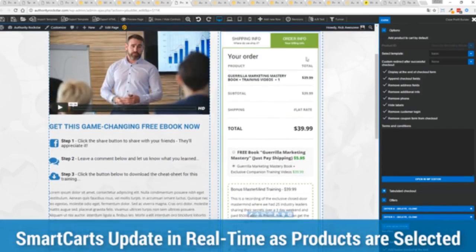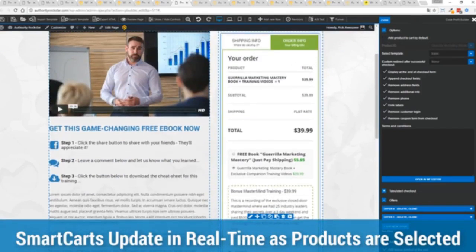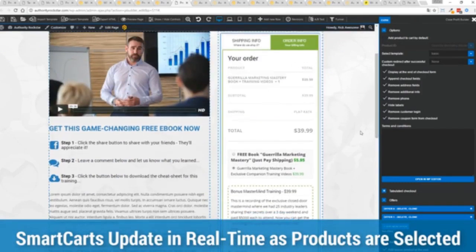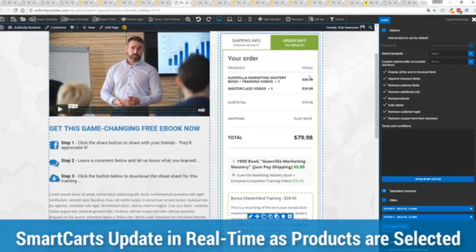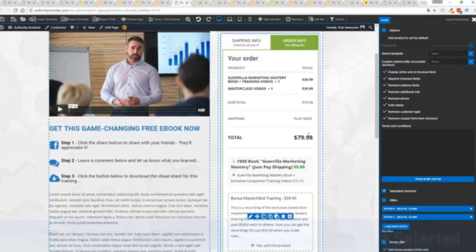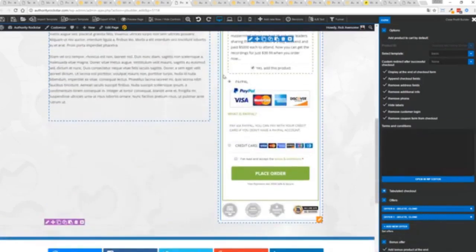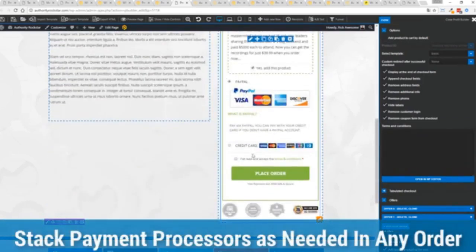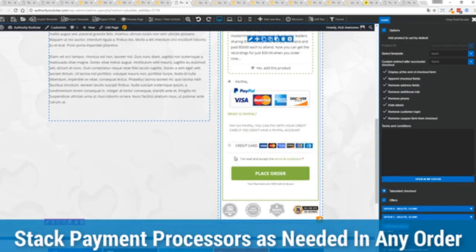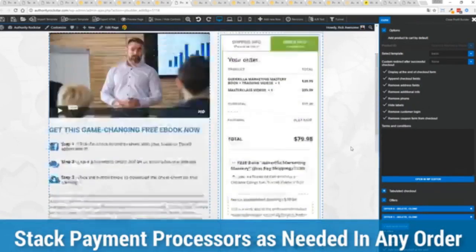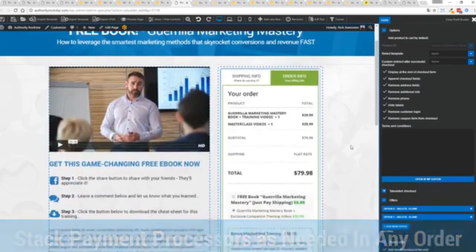I can show you this in real time. I'm going to give myself my order bump here. You can see everything updates instantly. And again, check out in this case, I've got PayPal and Stripe connected. Just accept the terms, conditions, press a button. I'm checked out.